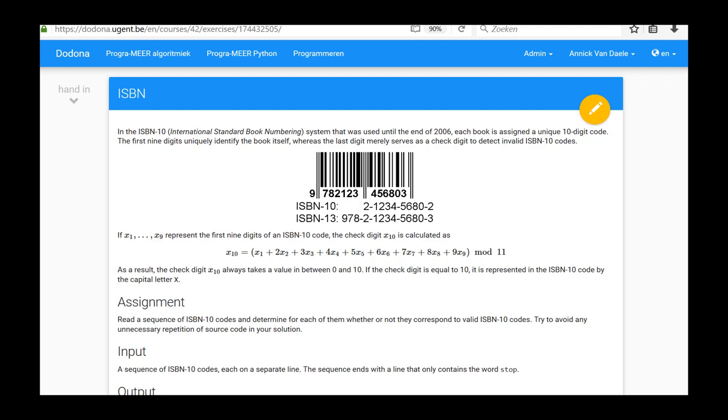In this video, we will solve and submit the ISBN exercise from the fourth series.